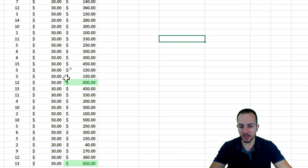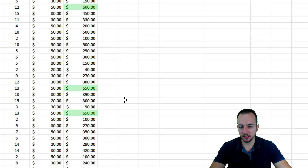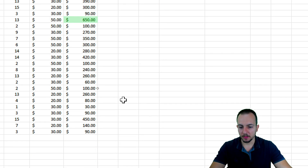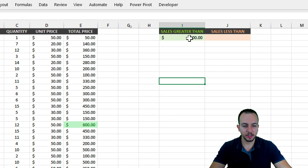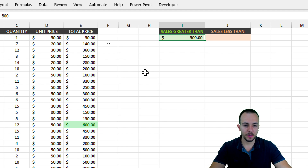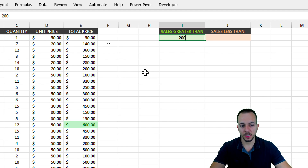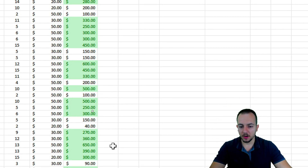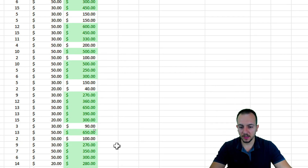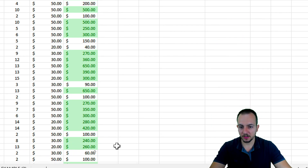Now all the cells that match my criteria are being highlighted. I can also change my criteria — let's say instead of $500, I want to highlight everything greater than $200. Press Enter, and everything is updated.